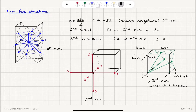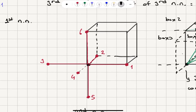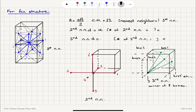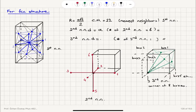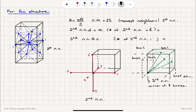The second nearest neighbor distance for the FCC structure is A, the lattice constant. If you pick an atom at one of the corners, there are 6 second nearest neighbors available. Now, the second nearest neighbor distance in terms of the nearest neighbor distance R: since A equals 2R over √2, that means A equals √2 times R.